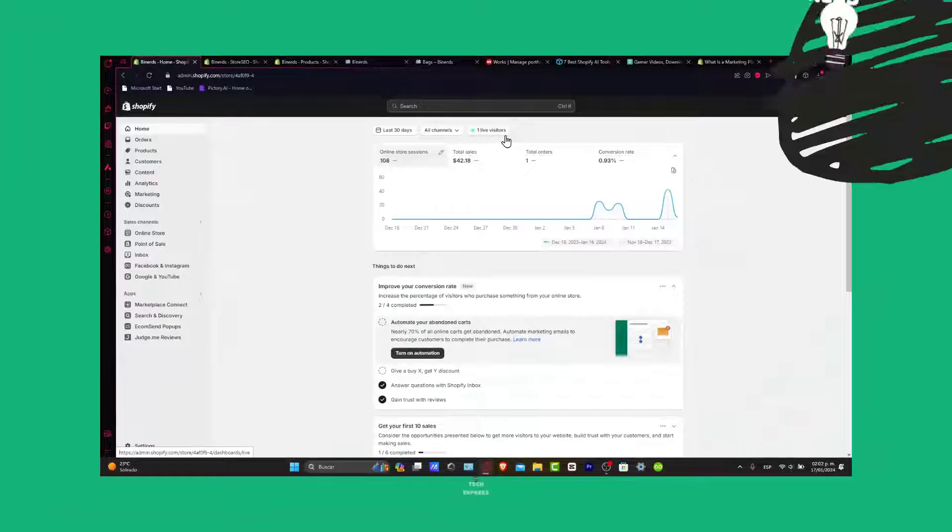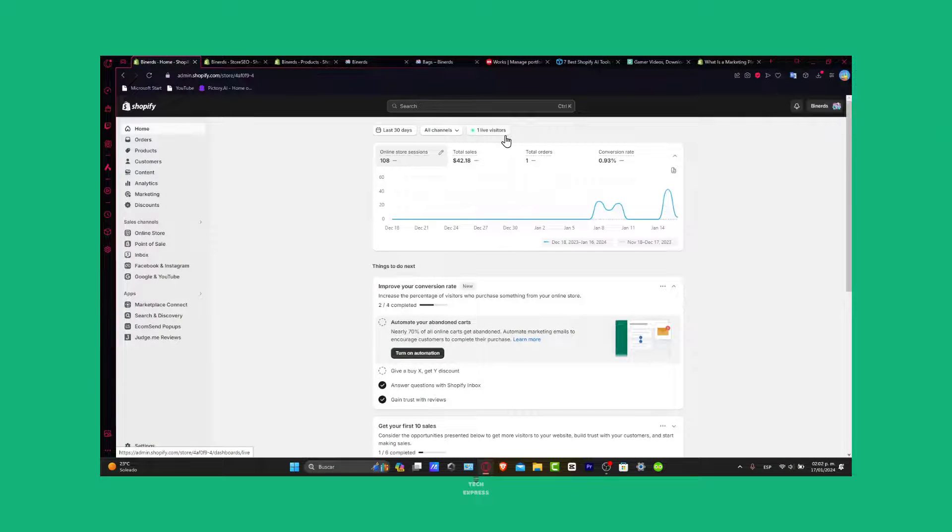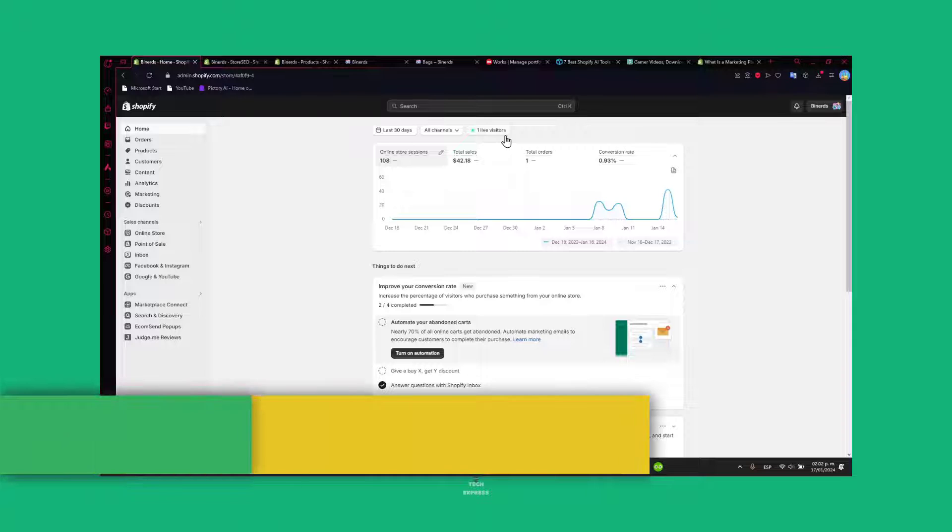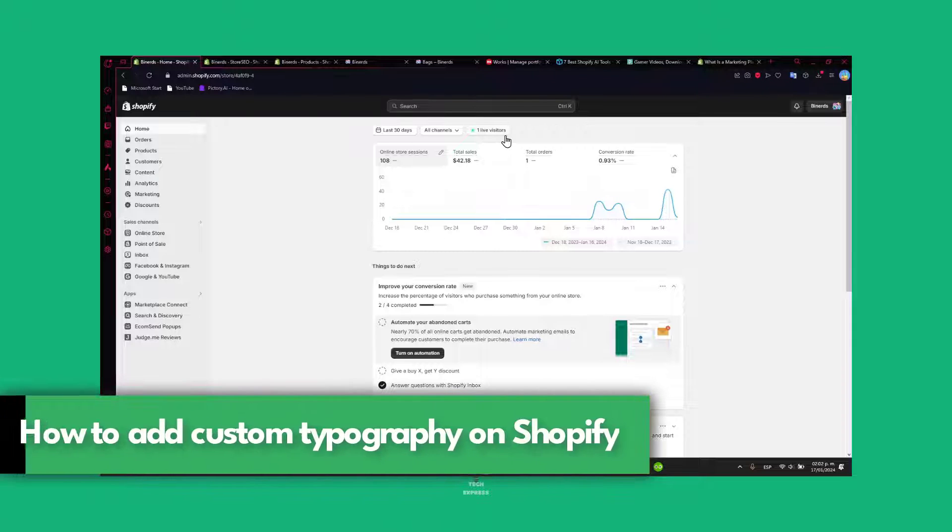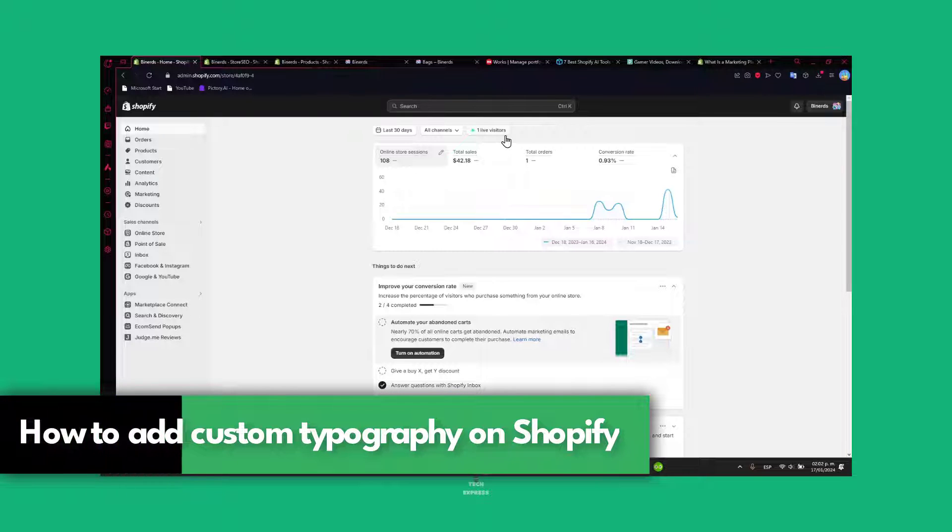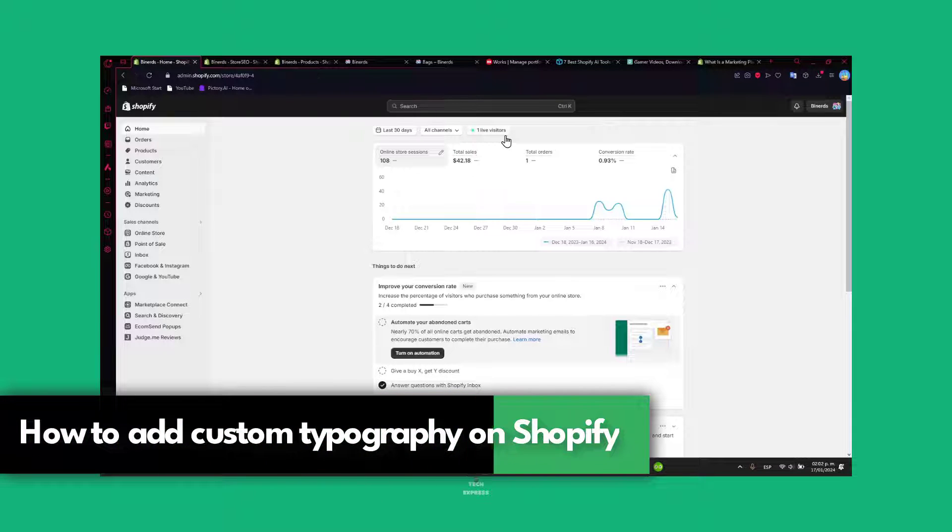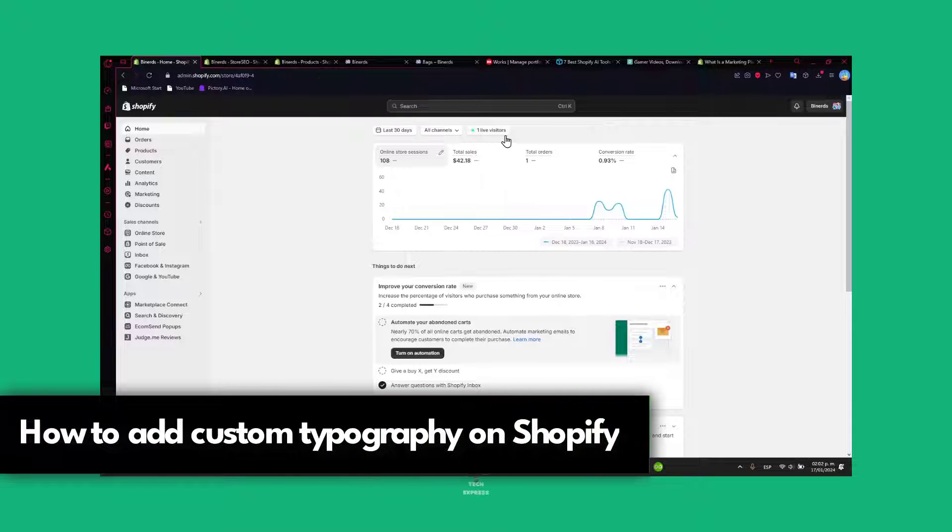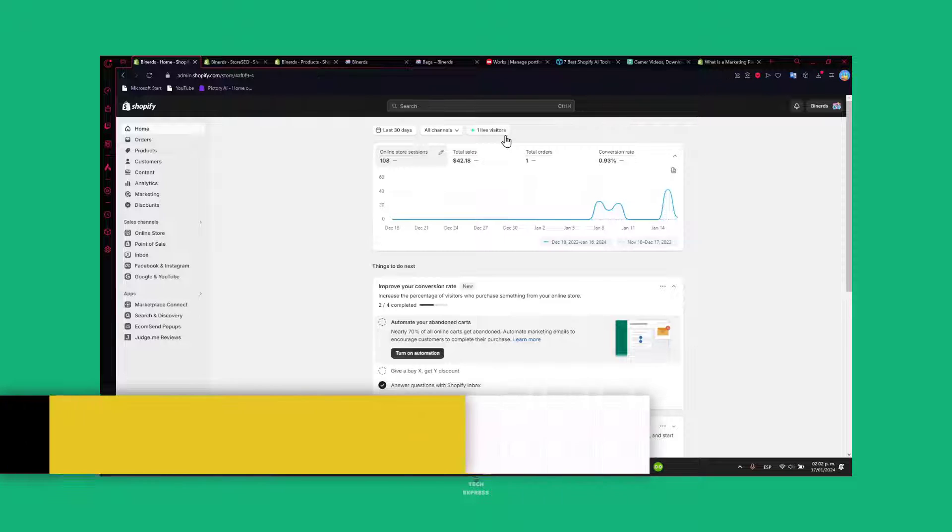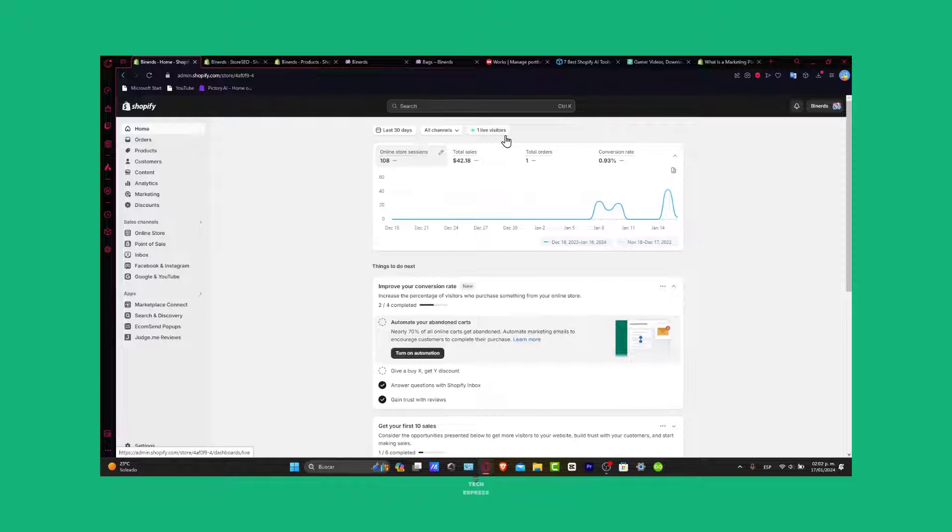Hey Shopify Enthusiasts, it's Steven back with another game-changing tutorial to dive into the world of typography. Ever wondered how to add custom fonts to your Shopify store and give it a unique touch? Well, you're in the right place. Stick around as I guide you through changing fonts on Shopify.